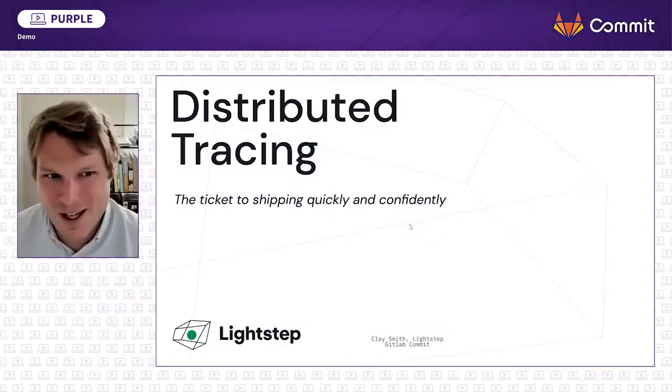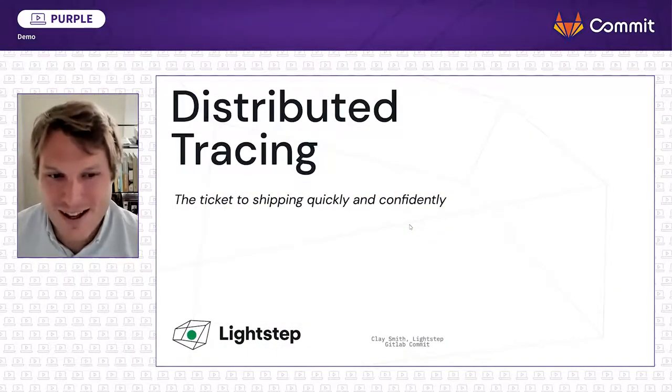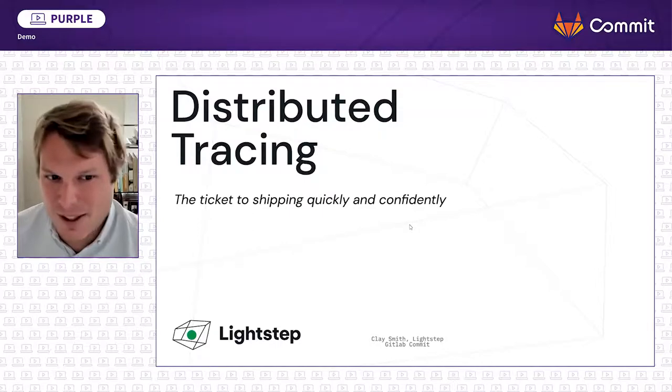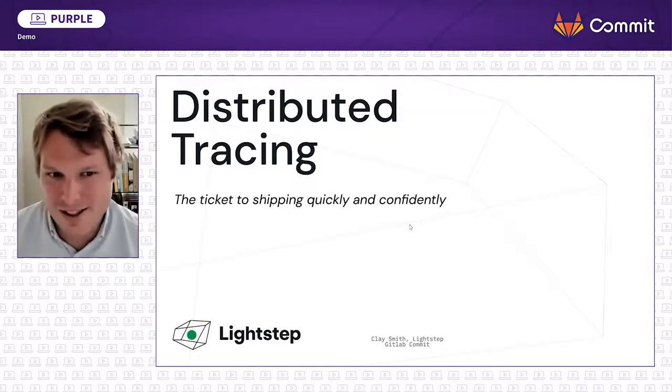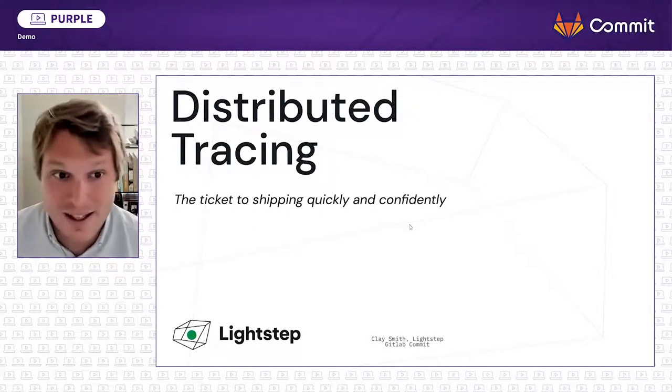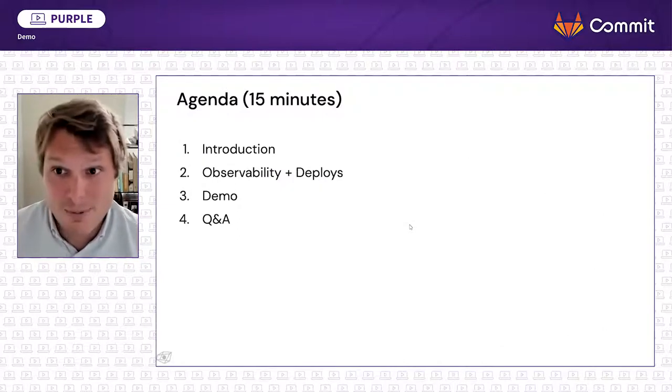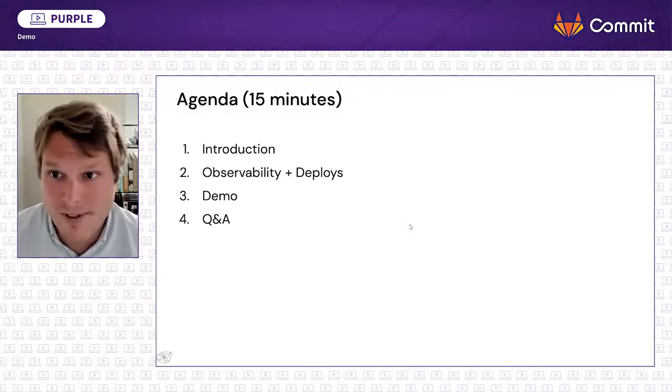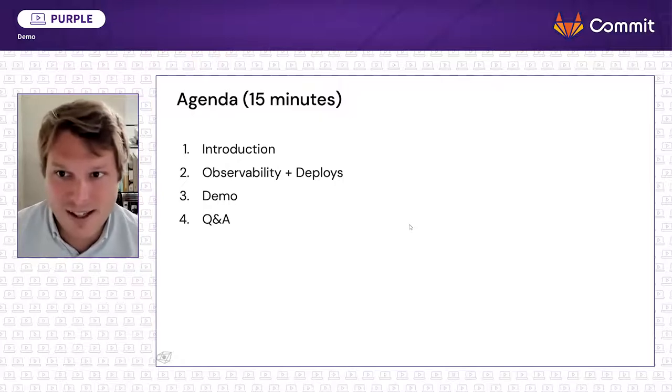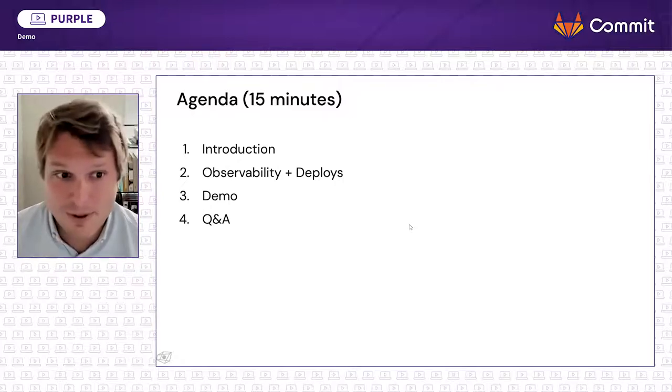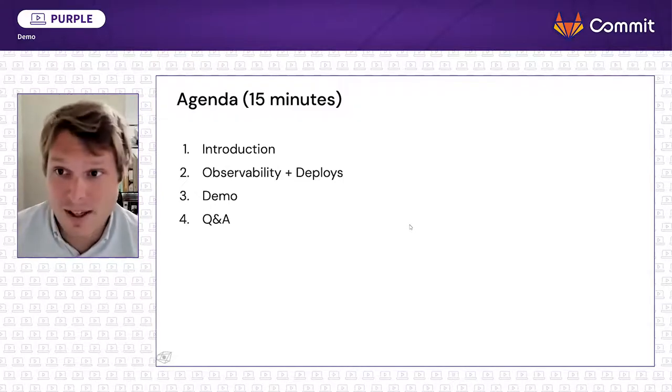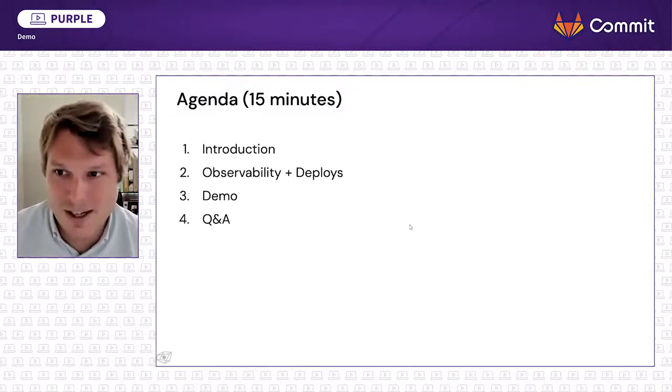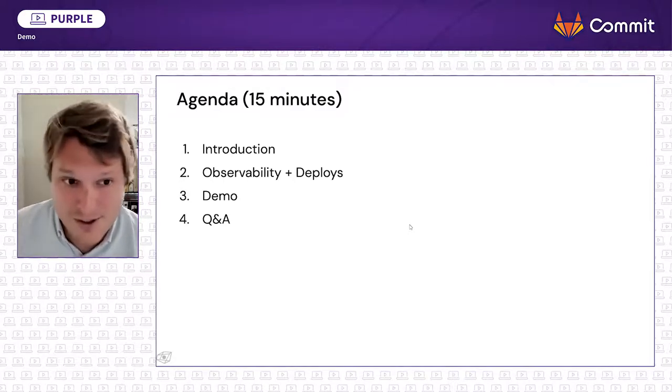Hi, thanks very much for joining the distributed tracing and deploys talk. This is the session where we'll be talking about how to use distributed traces to shift quickly and confidently. This is a really short presentation. It's going to be mostly a demo, but we have a couple slides that are just going to set things up and introduce the concept. At the very end, in addition to being recorded, there'll also be some time to answer questions.